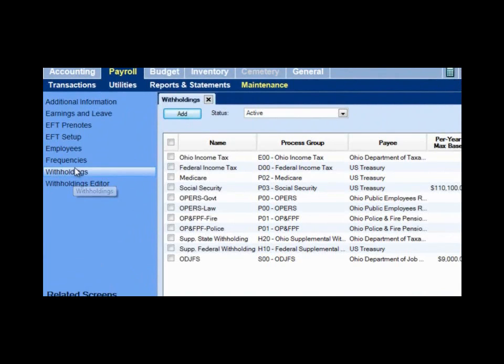The withholding form opens and you'll see listed here all of the preset withholdings already available in your software. Notice that you already have Ohio Income Tax, Federal, Medicare, Social Security, and on down the list. You would never add an additional Medicare or an additional Social Security. These preset withholdings are the ones that are going to pull into the tax reports. If you add something other than what's here, it's not going to pull into the tax reports correctly.